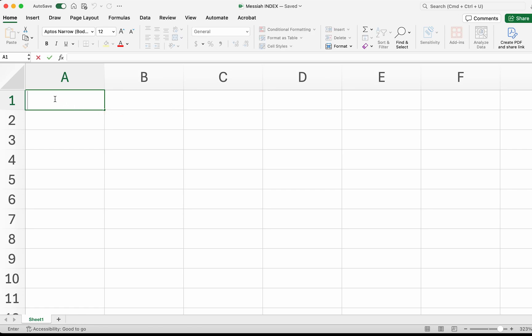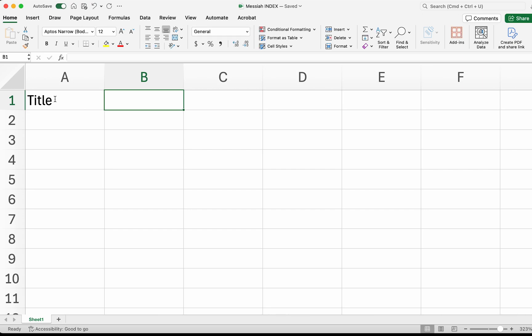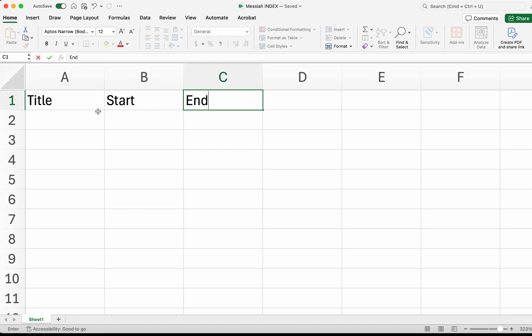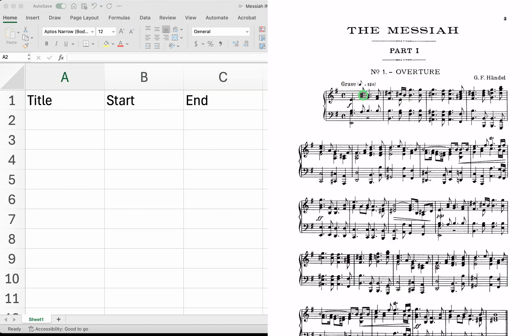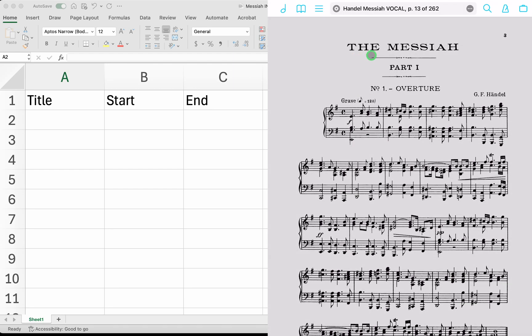In the first row, I'm going to put the information I'll need: the title of each movement or section, then the page number start and the page number end, so I can create bookmarks for all of them. Back on my iPad, I need to find the first page of each section I'm going to create a bookmark for.